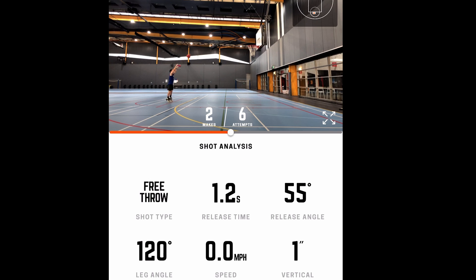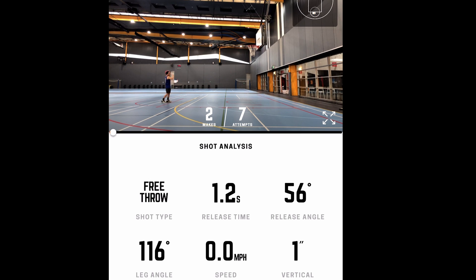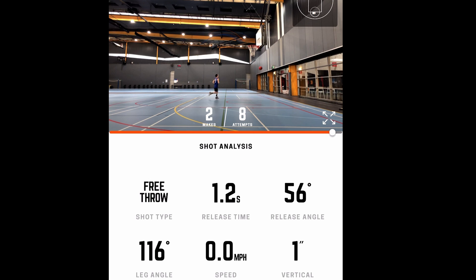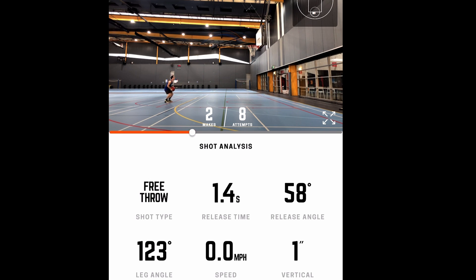You can see that the shot analysis provides shot type, release time, release angle, leg angle, speed, and vertical. The shot type is broken down into catch and shoot, off the dribble, layup, and free throw.